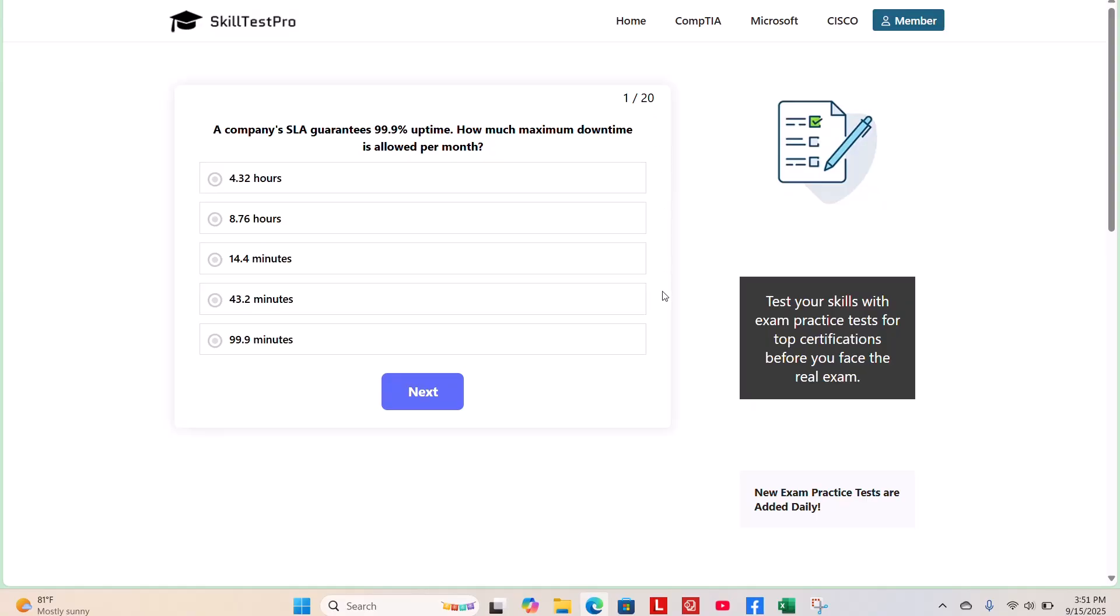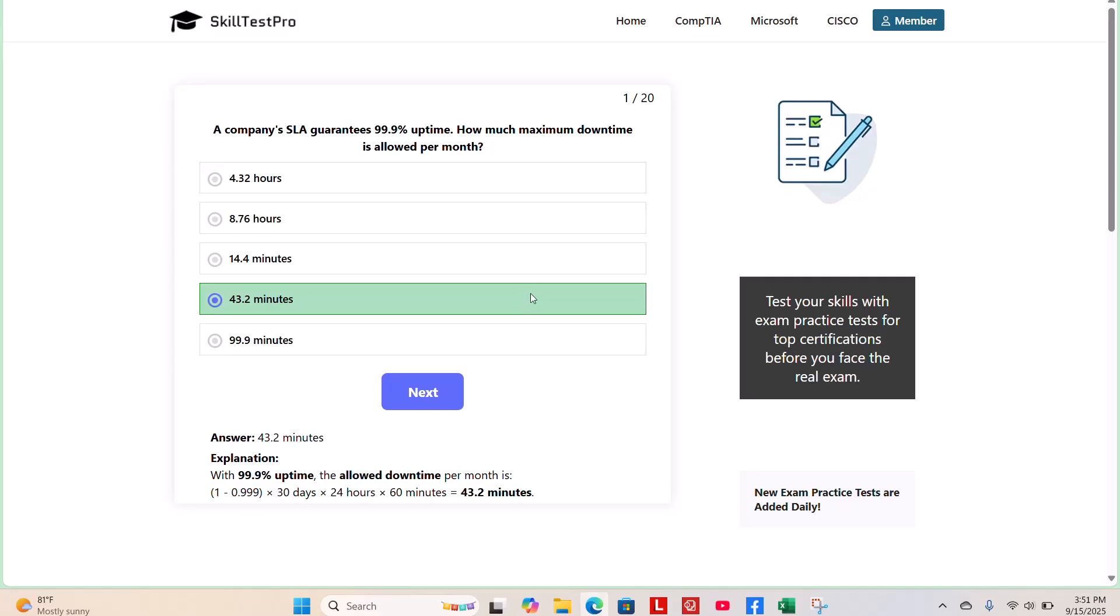The correct answer is 43.2 minutes. With 99% uptime, the allowed downtime per month is calculated as 1 minus .999 times 30 days times 24 hours times 60 minutes, giving you 43.2 minutes.